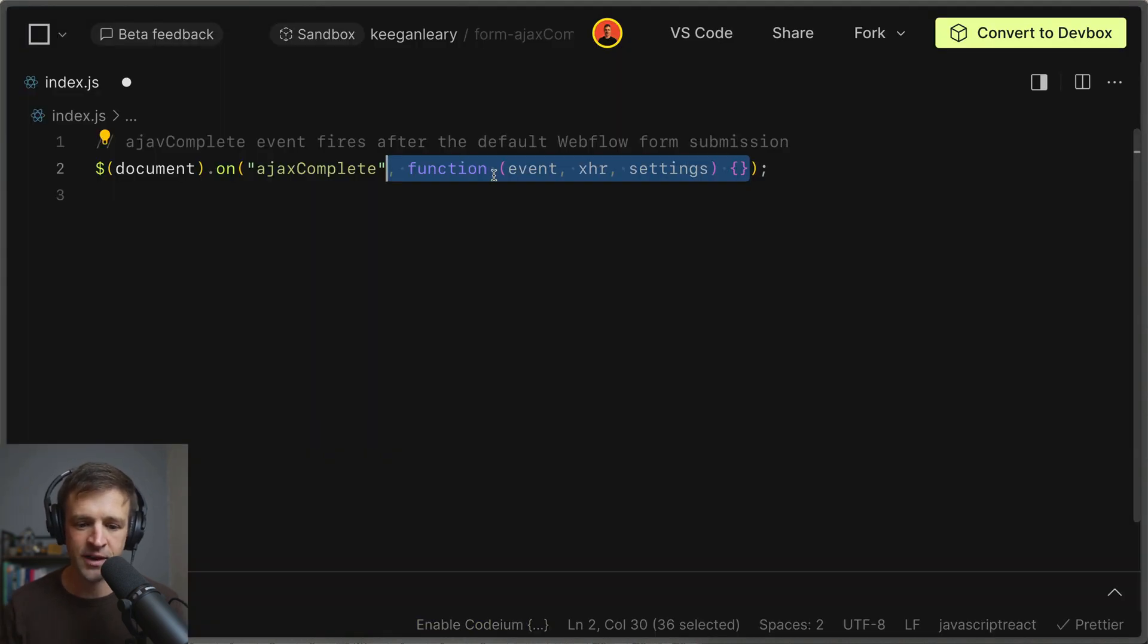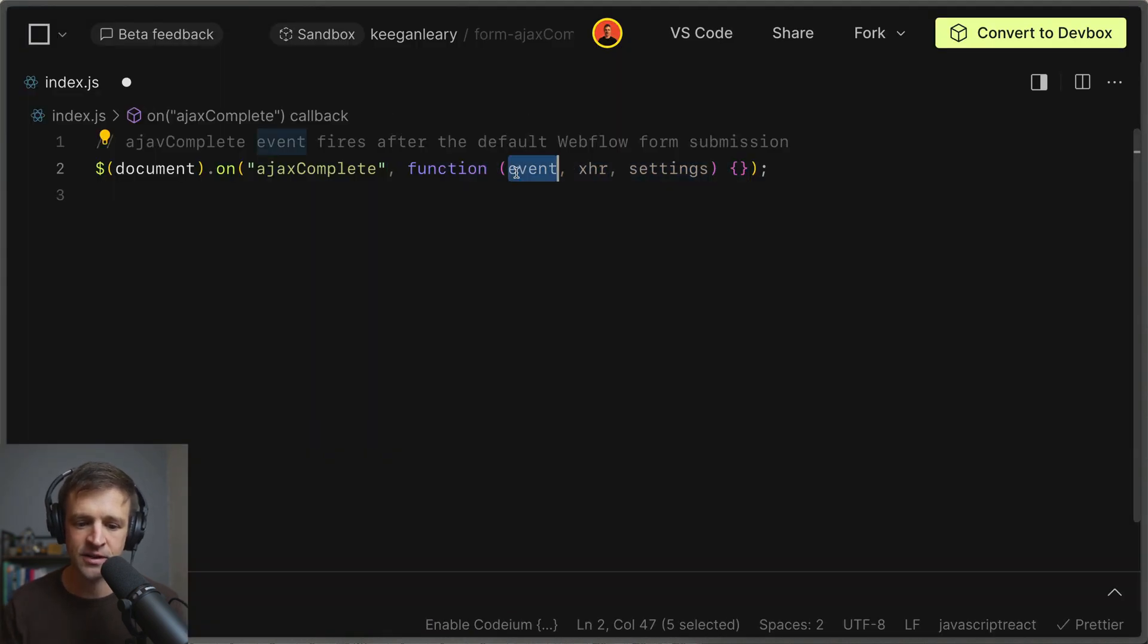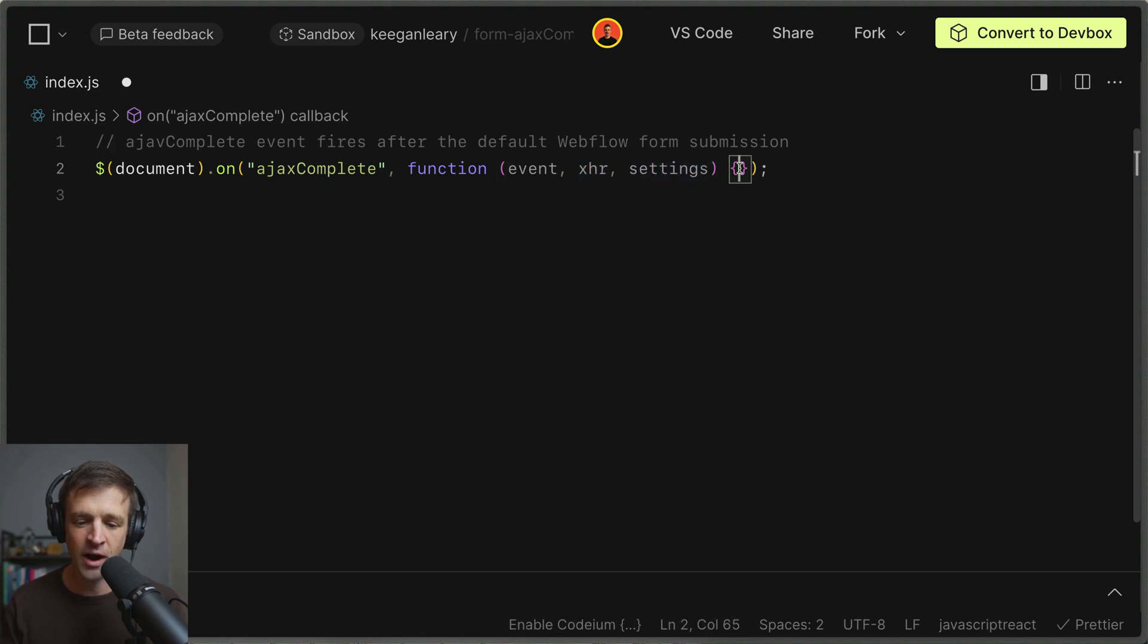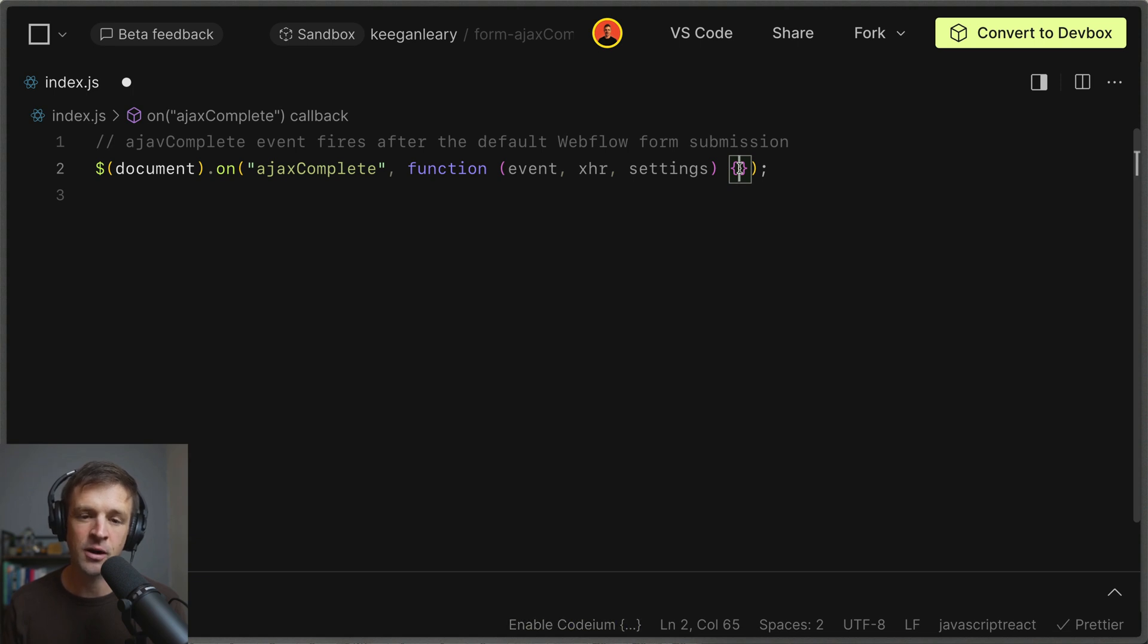We'll add a comma and we'll define a function here and that gets access to the event, this xhr property as well as settings. We're actually not going to use these at all but I wanted to throw them in there so that you can see and that you can create more complex logic if you need it.